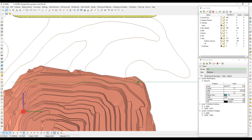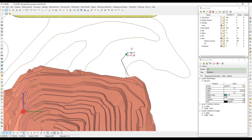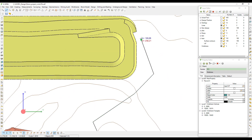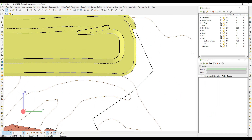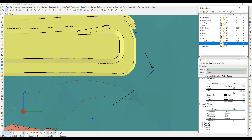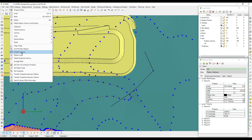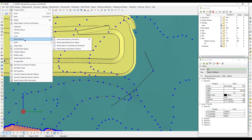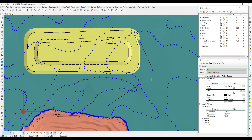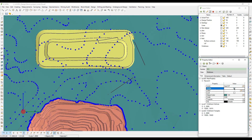Some road construction cases need more attention because a road can be outside pit boundaries and the project area can have a changeable surface. To resolve this issue, K-MINE presents road construction functionality in the design module.